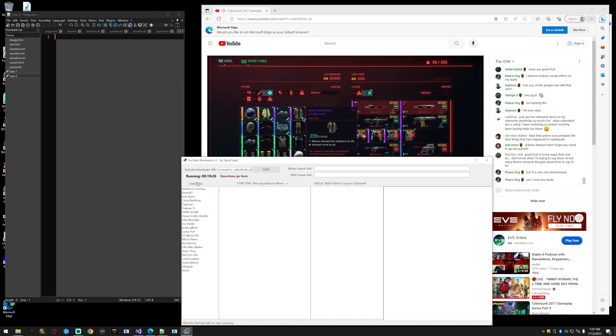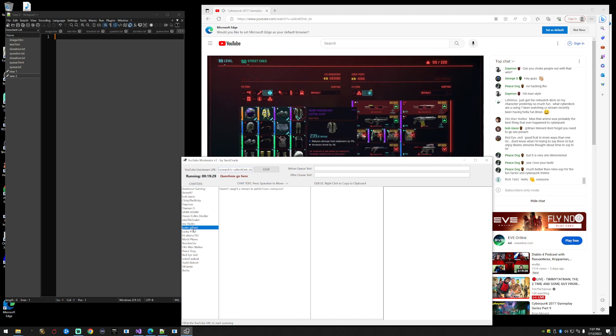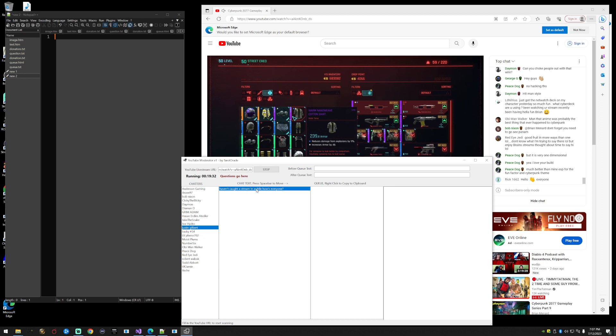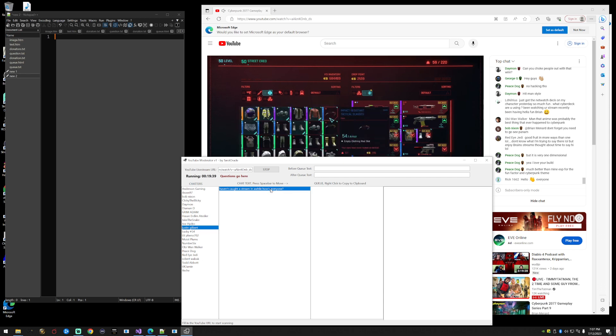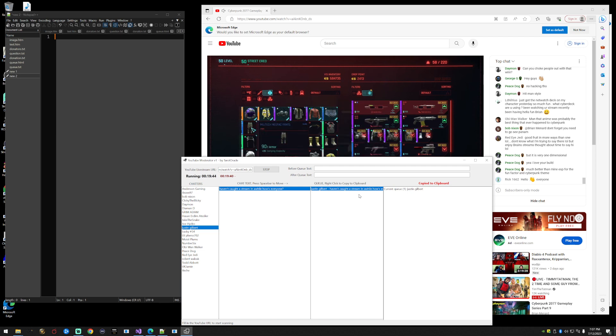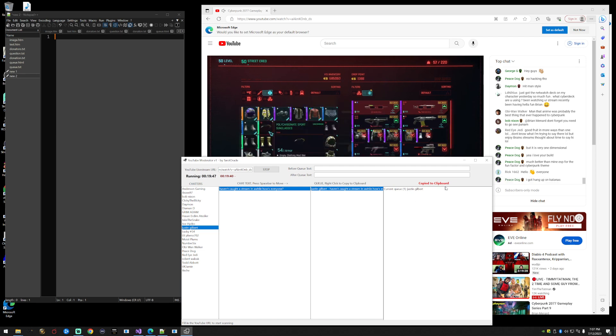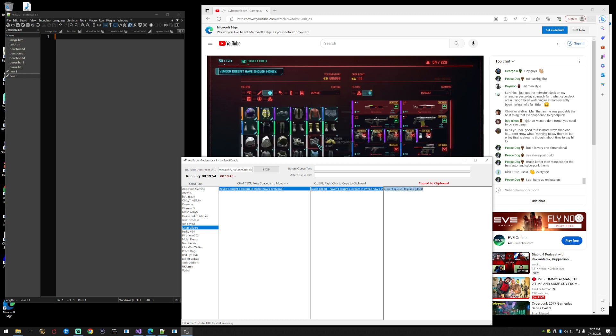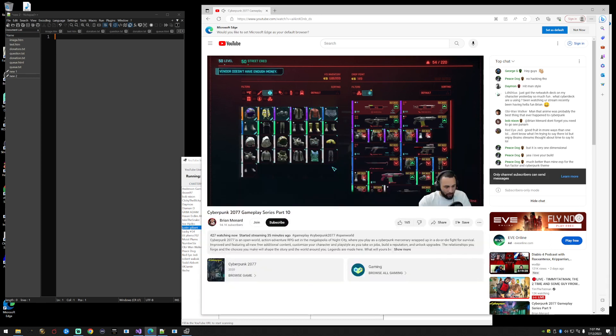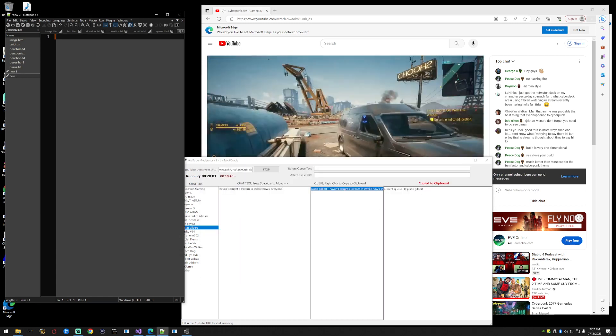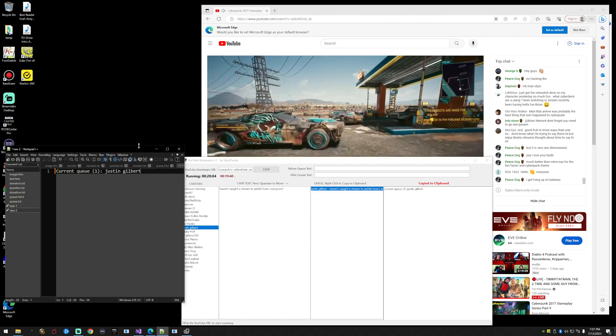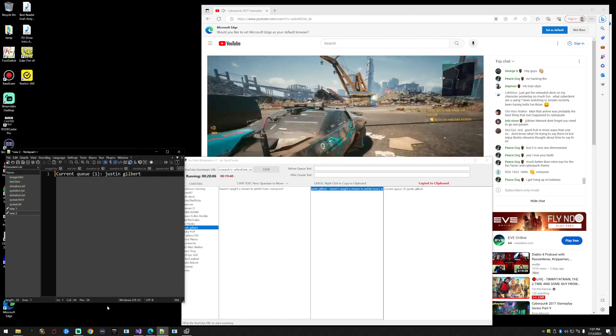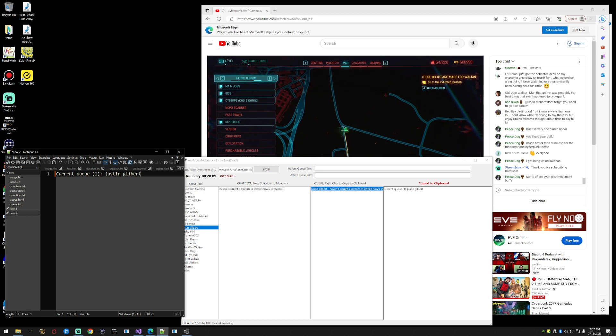On the left side under chatters, you'll see the people currently chatting. If Justin has a question, we can click Justin's question. Now you see press spacebar to move it into the queue. We press spacebar and now Justin is in the queue. Over here you'll see copy to clipboard on this section, this is your current clipboard. You're ready now to paste this into chat. I can't chat because I'm not a subscriber to this guy, but if I were, let's pretend this is chat over here, I would paste this and this would be the queue.